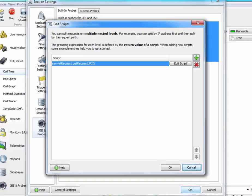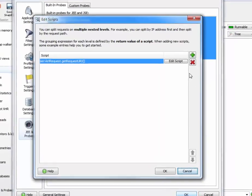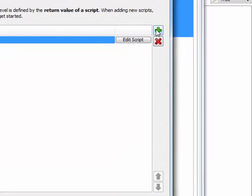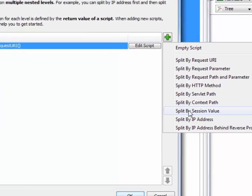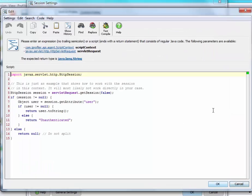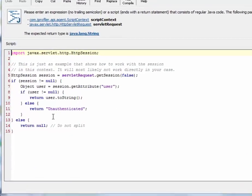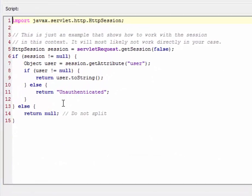A good idea for a second splitting level is a username that is stored in the HTTP session. Now, the template that is offered by JProfiler to split by session values happens to do just that. Now, this is an example of a slightly more complex script, and it incidentally works with the demo session that we're profiling right now.